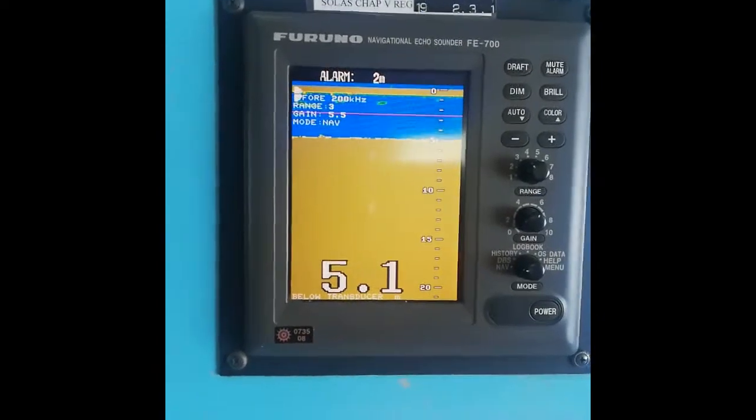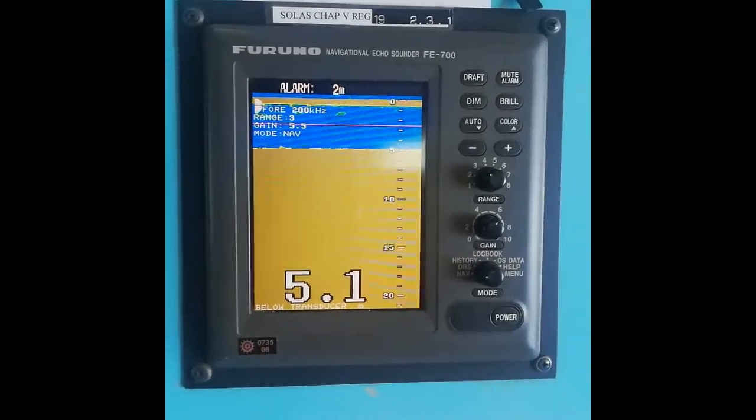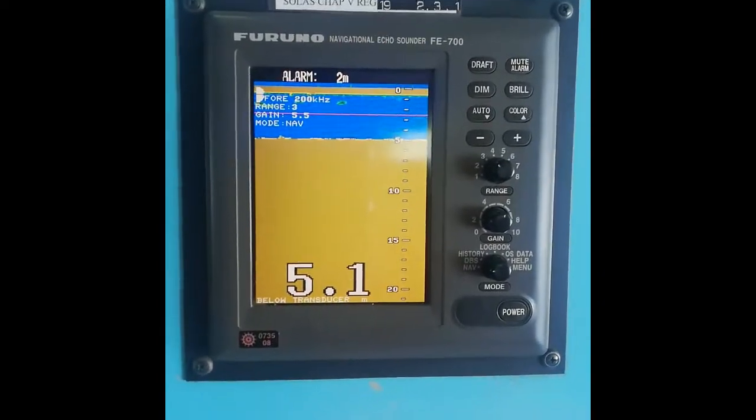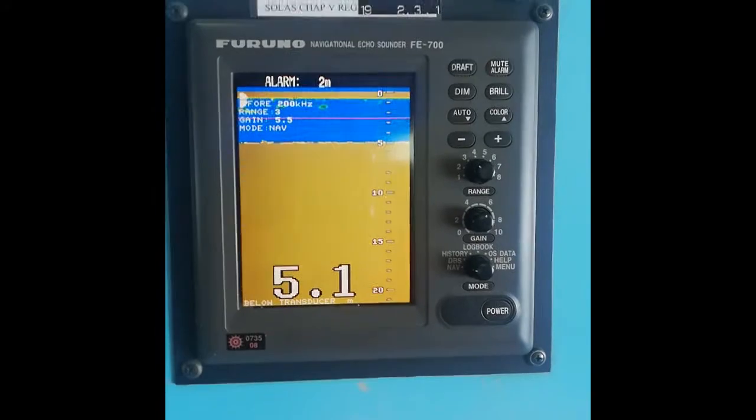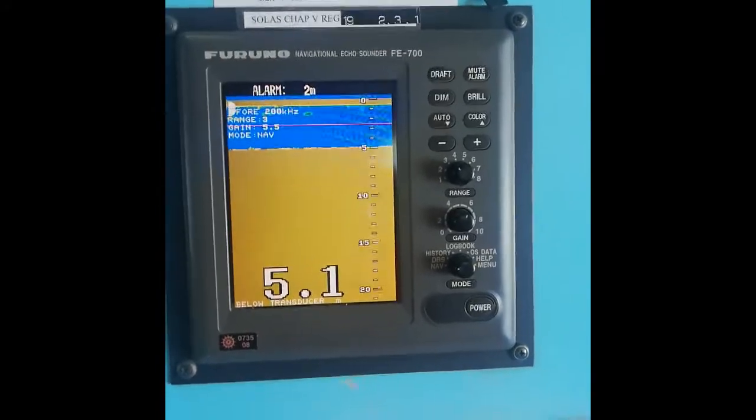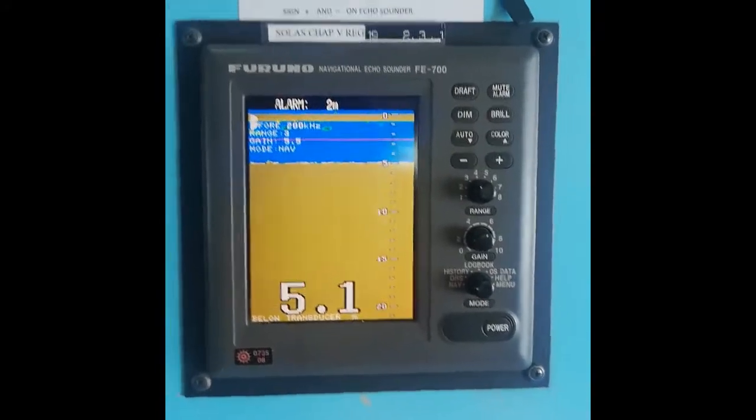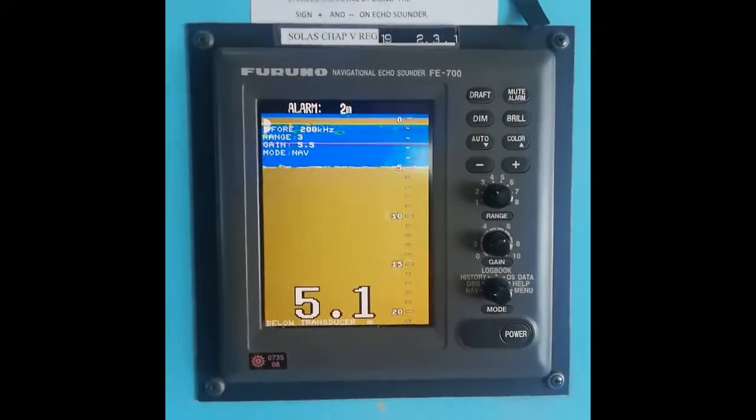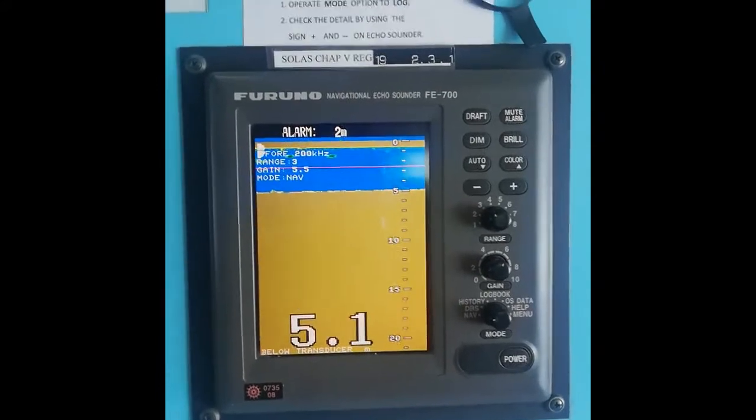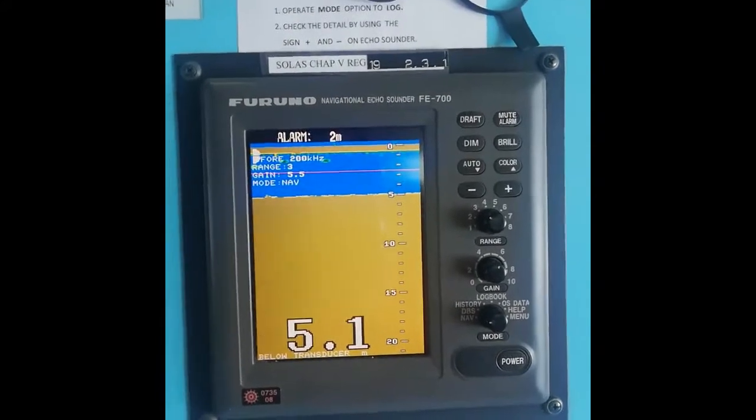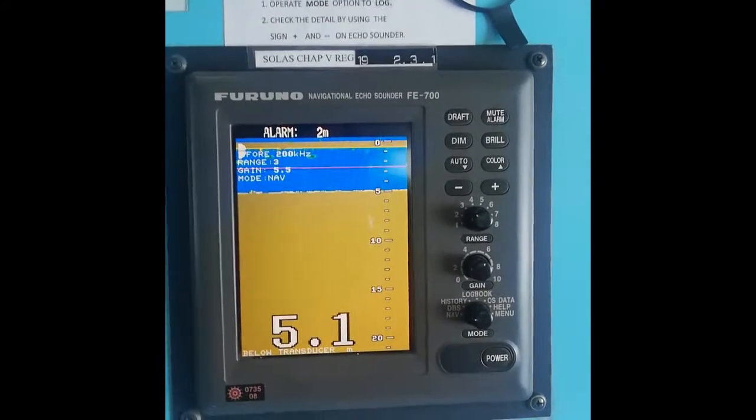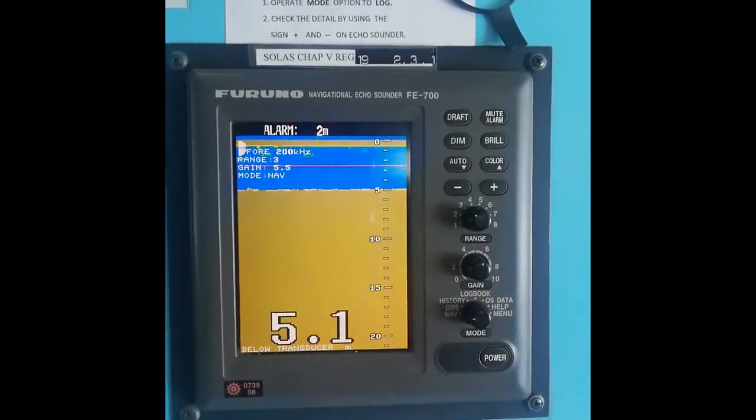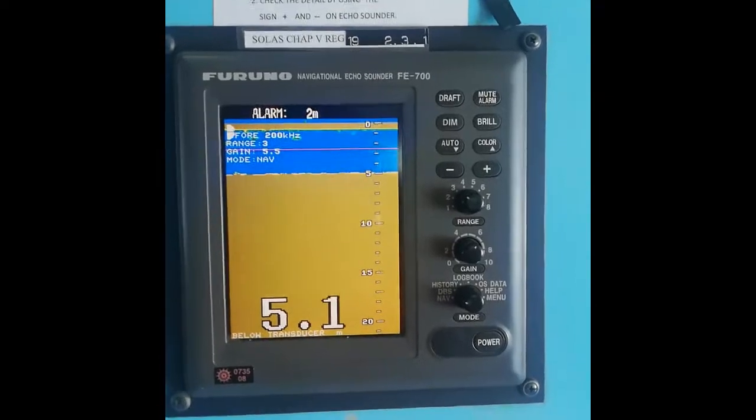Hello friends, this is your Nautical Guru once again with an informative video. In today's video, I'm going to explain how to set the alarm in an echo sounder. The model is FURUNO navigational echo sounder FE-700. Very simple procedure.